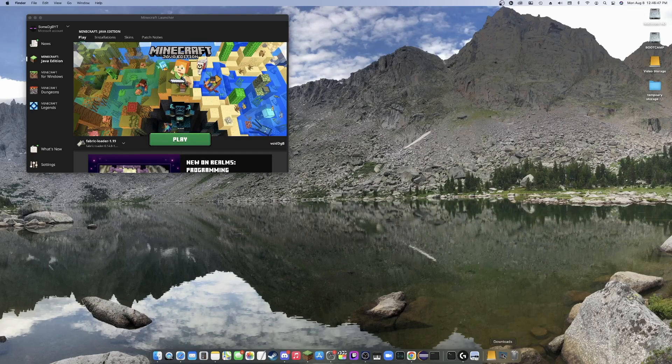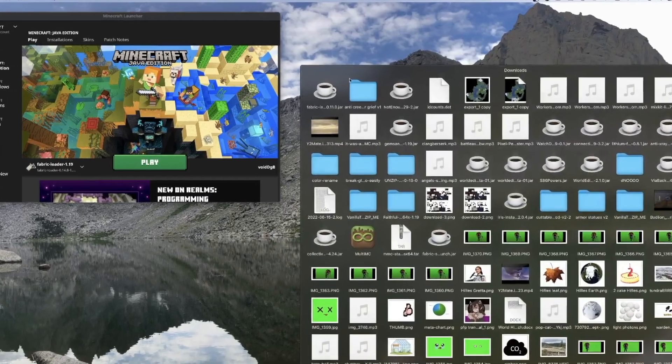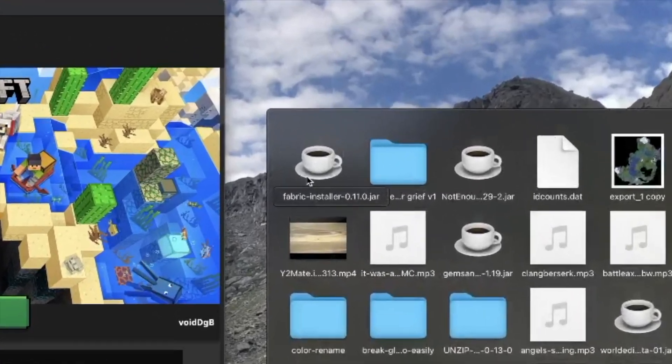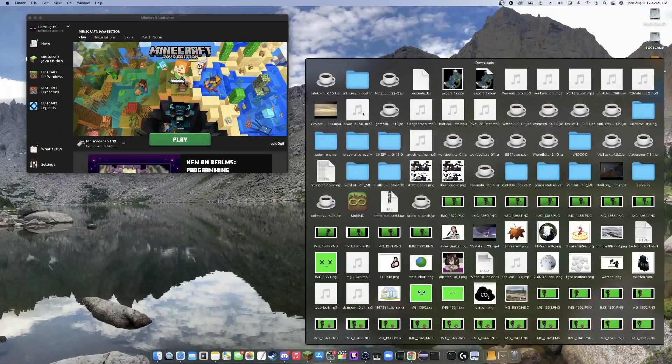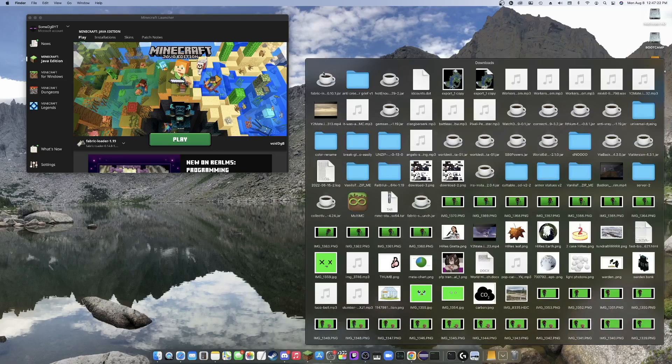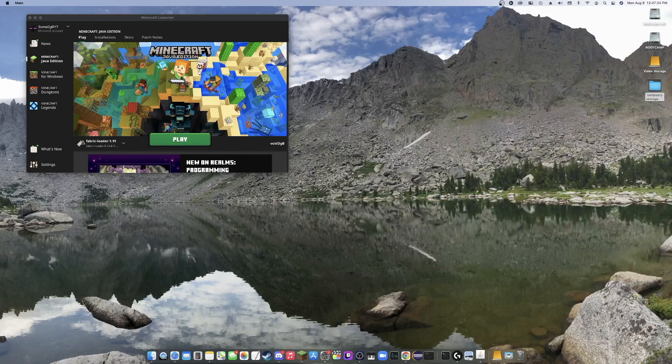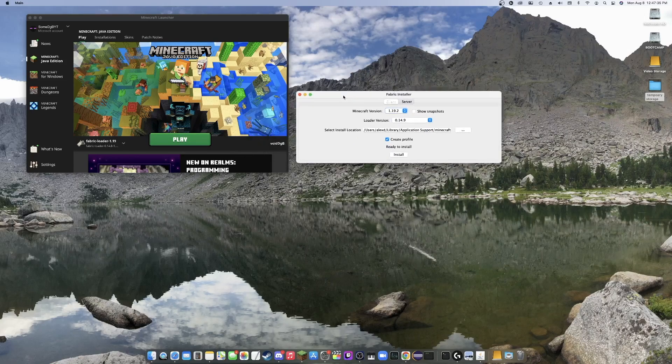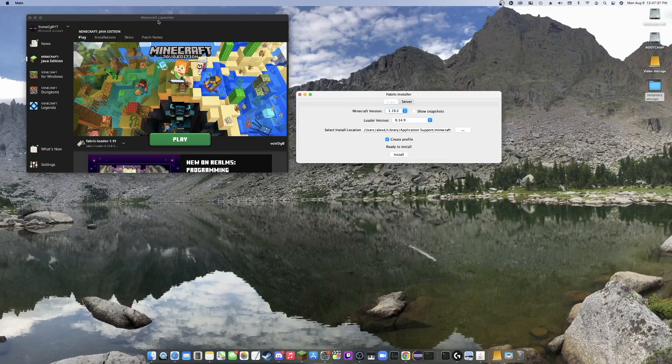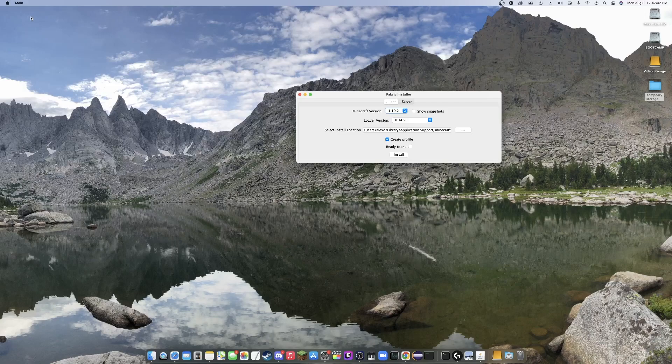And you'll see down here that we now have the Fabric installer. So now all I need to be doing is opening this up and this should pop up for you guys. Now, the other thing we're going to want to do, this is actually a very important step. You're going to want to close whatever Minecraft launcher you're using. Otherwise, the install will not work.